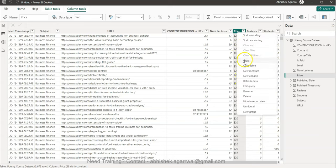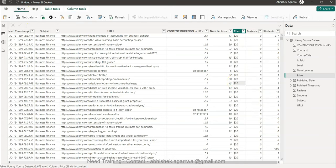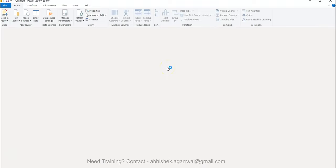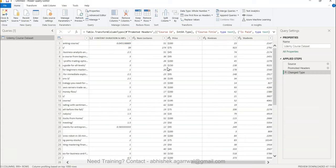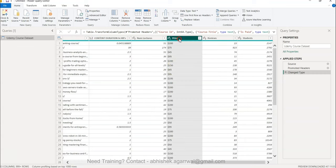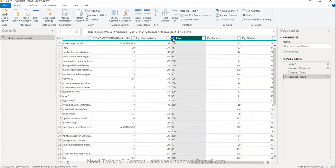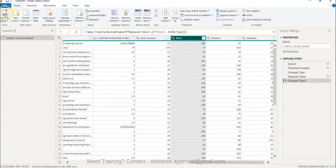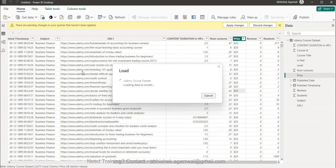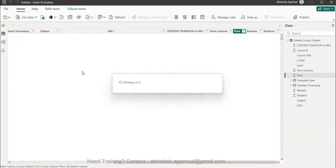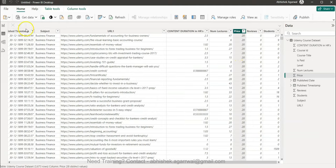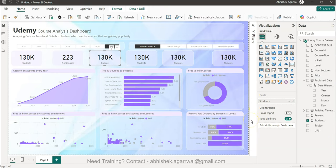I go into Power Query, right-click the Price column, choose Replace Values, and replace the dollar sign with nothing, then change the column type to Whole Number. I click Close & Apply. The price field is now clean — it's very easy to fix, so don't worry if you run into this situation.